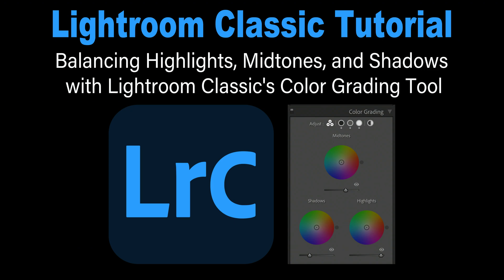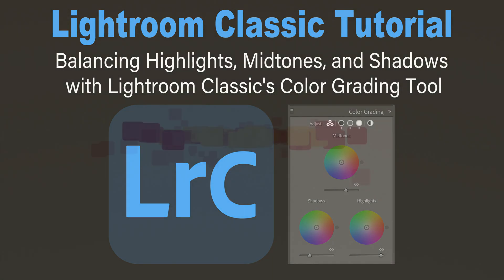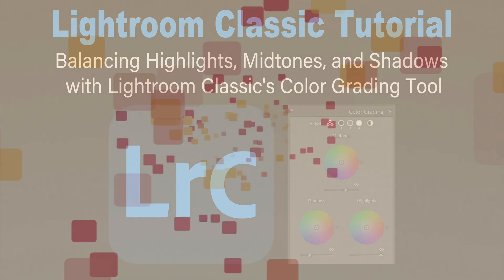Join me today on the Joy of Editing with Dave Kelly as I guide you through the process of achieving a harmonious balance between the shadows, mid-tones, and highlights of your images in Lightroom Classic. We'll be using the Color Grading Tool, a powerful feature that can take your editing skills to the next level. Stay tuned.